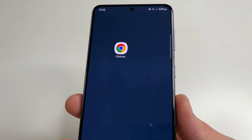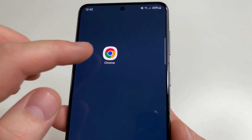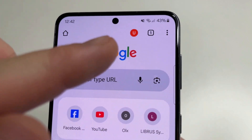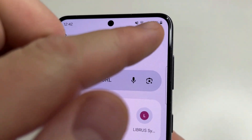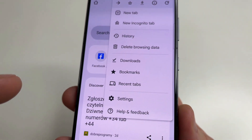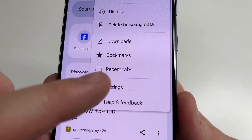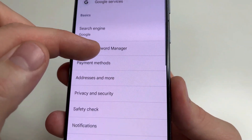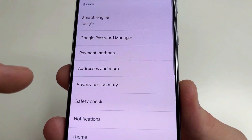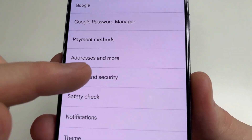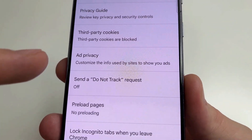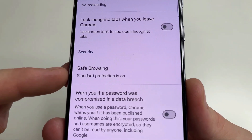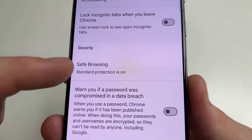To find the first one, open Google Chrome on your phone. Then, in the upper right-hand corner of the screen, tap on three dots and select Settings. Then scroll down a little bit and select Privacy and Security. Then scroll down to Safe Browsing and tap on that.